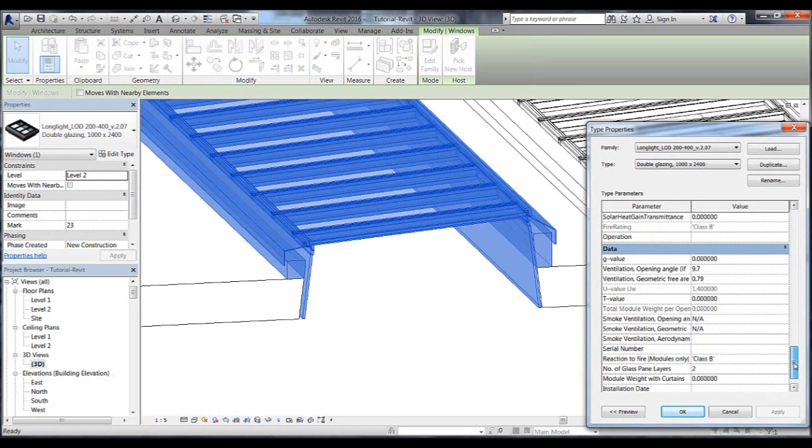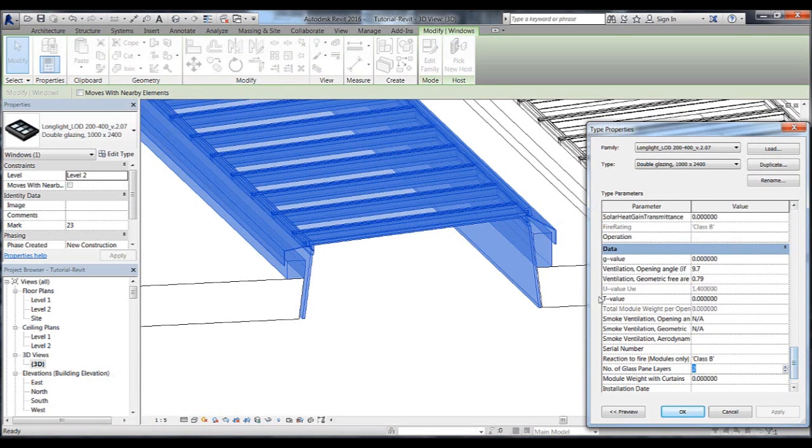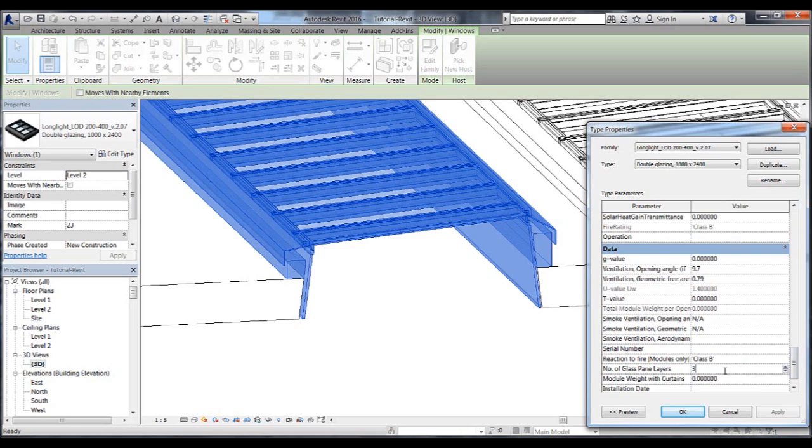We can also change the overall U-value, UW, for the whole skylight window. To change the U-value, we must change the number of glass pane layers from 2 to 3. The number of glass pane layers is directly linked to the U-value shown against the U-value heading. So if we change the number of glass pane layers to 3, then the U-value changes automatically.